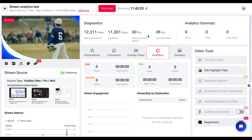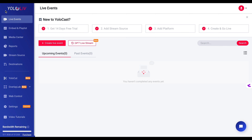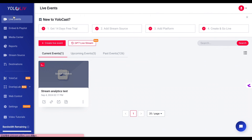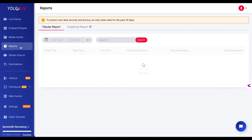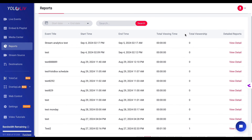Now that we've covered real-time analytics, if you're looking to dive even deeper into your live streaming data, YOLOcast offers a powerful reports feature. This is where you can get detailed insights that go beyond real-time analytics. The reports section is divided into two main modules: tabular report and graphical report. The tabular report presents a detailed list of all your live streaming events.